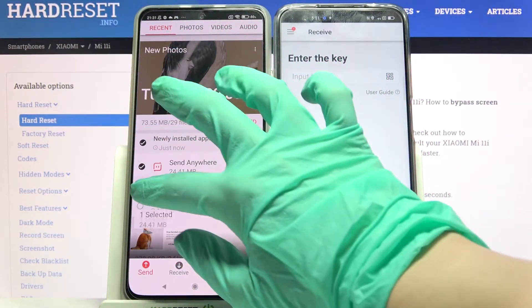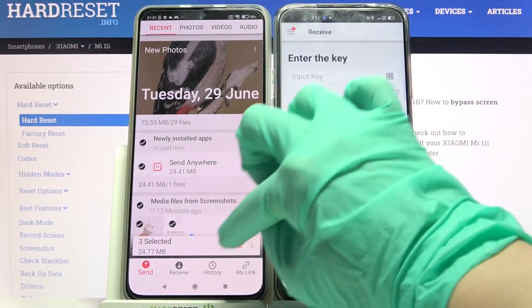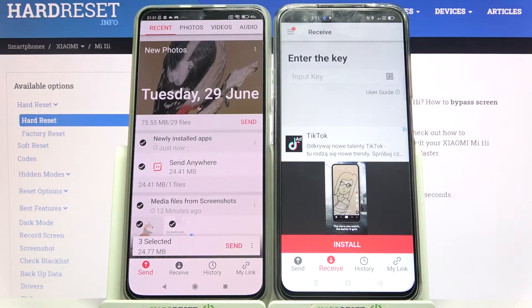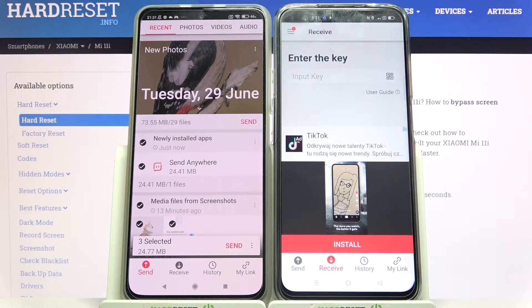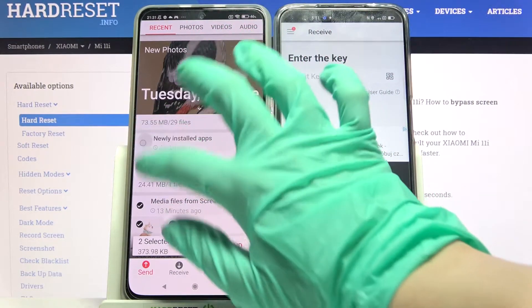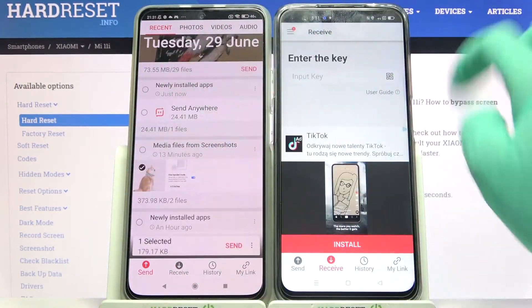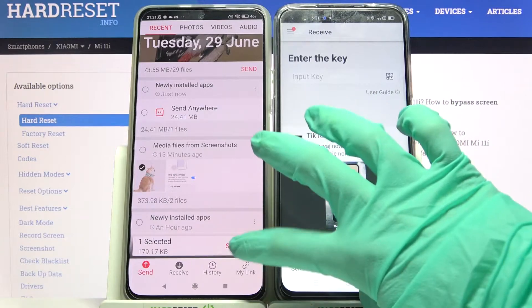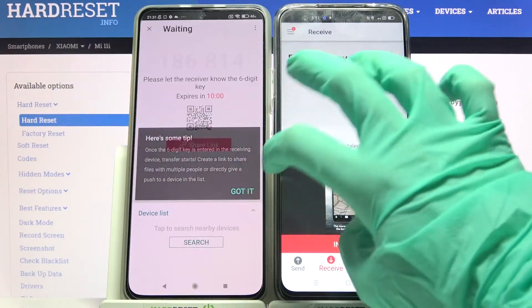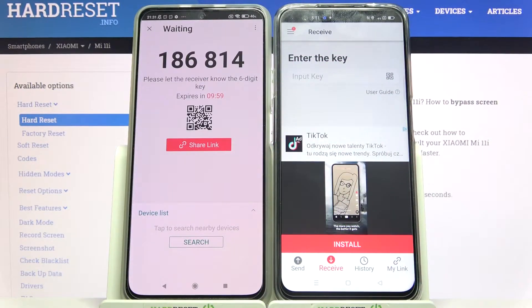Then tap on all of those dots and choose 'Send' in order to send all of your files. But it will take some time, so I will only click on this one photo, tap 'Send', and click 'Got it'.